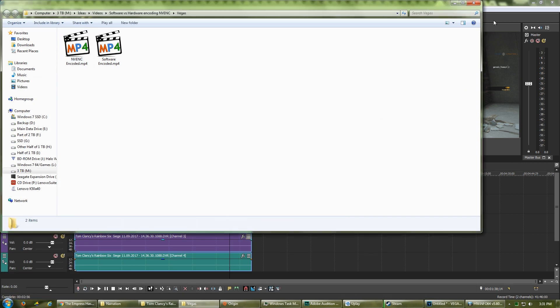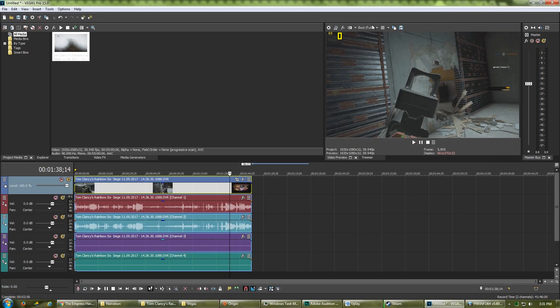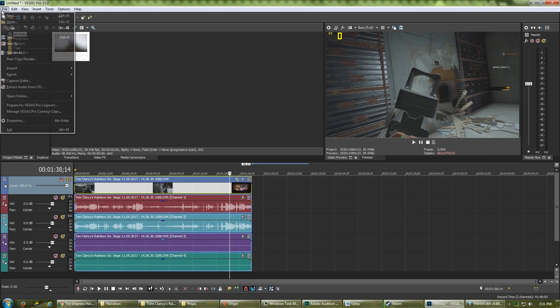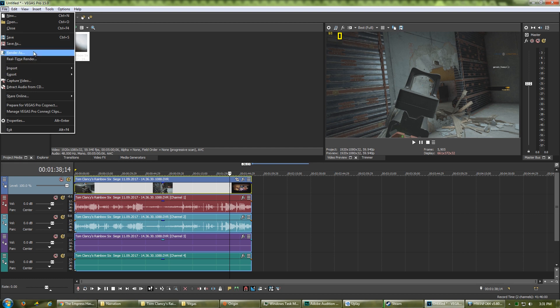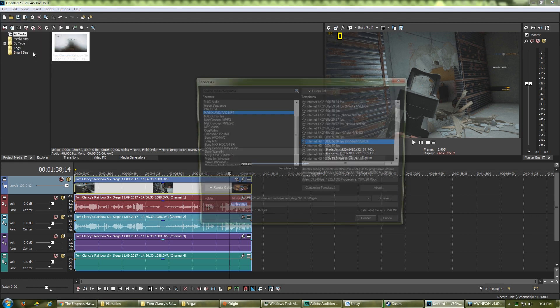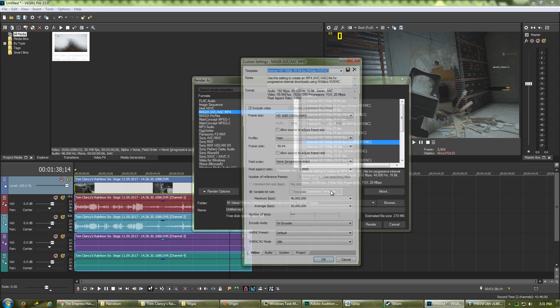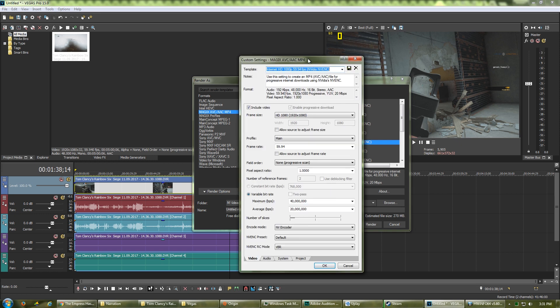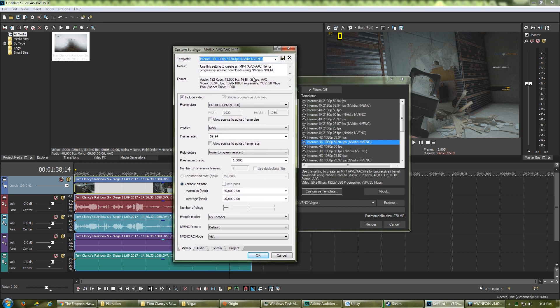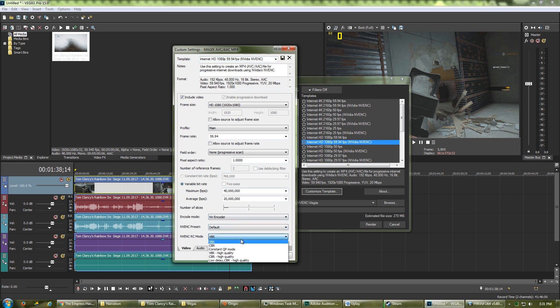ShadowPlay was used to record both encoding processes, which could have slowed NVENC's rendering in the second process. However, after recording the comparison, I rendered the video again using the NVENC preset without ShadowPlay recording in the background, and the difference was around 1 to 2 seconds, well within the margin of error.